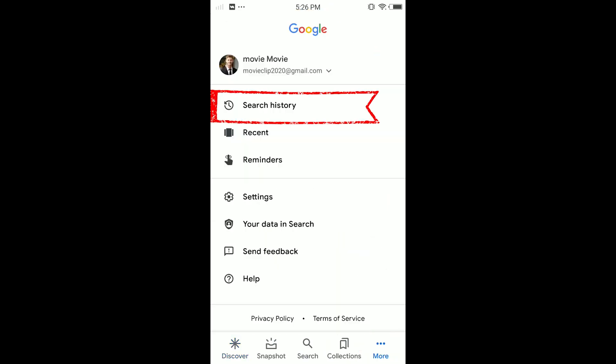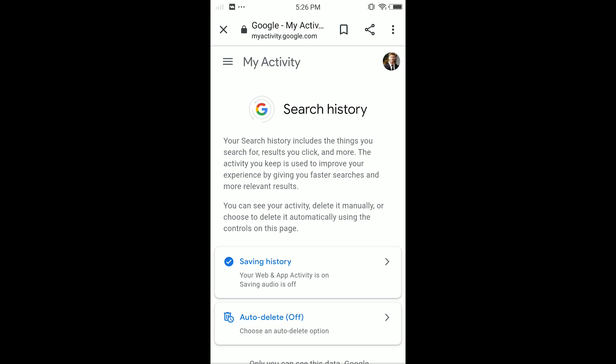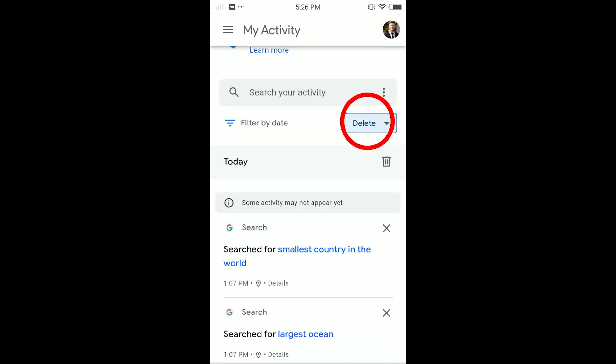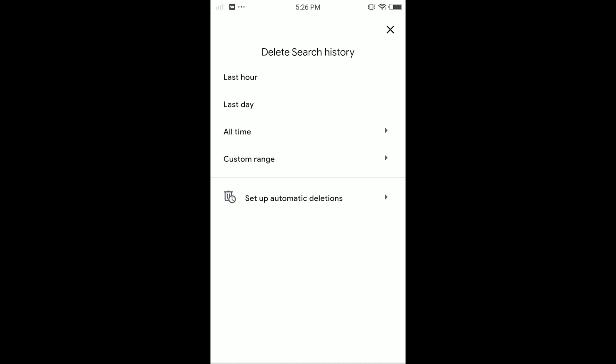And here, tap on Search History. Once you tap on Search History, it's loading. Here you can see My Activity. Scrolling down until you have the option Delete, tap on Delete.